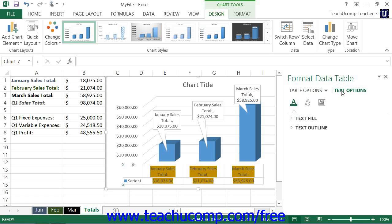When you are finished using the Task Pane at the right side of the screen to customize your selected chart element, simply click the X in the upper right corner of the Task Pane to close it.